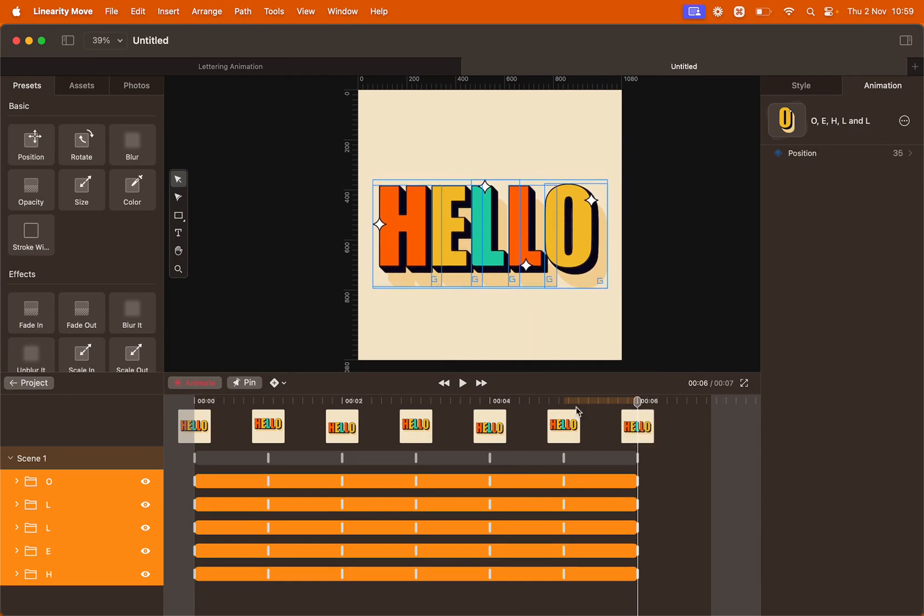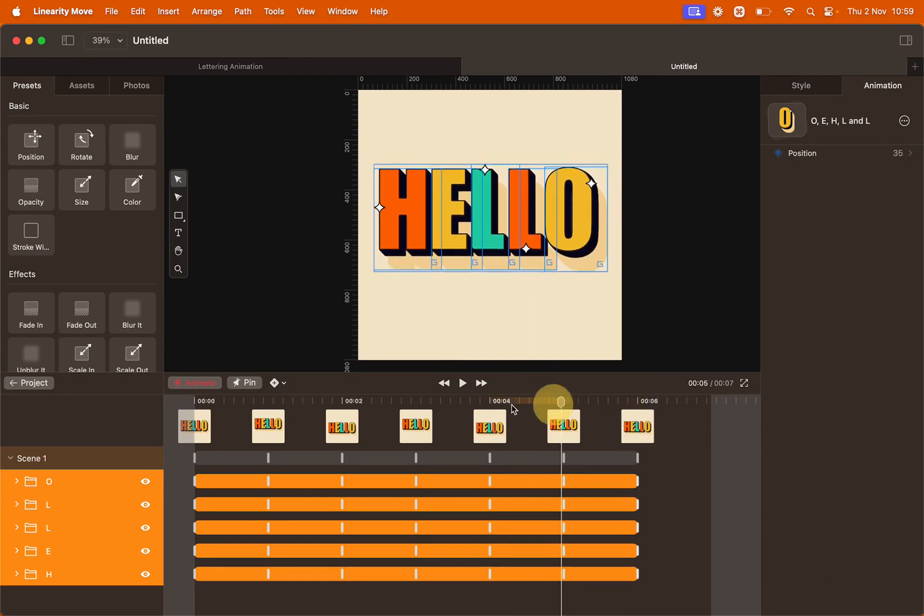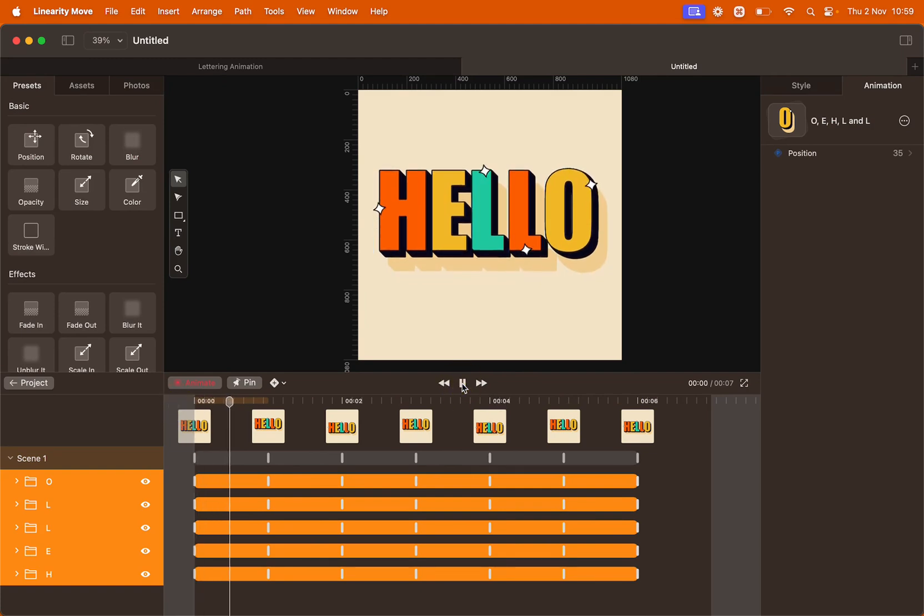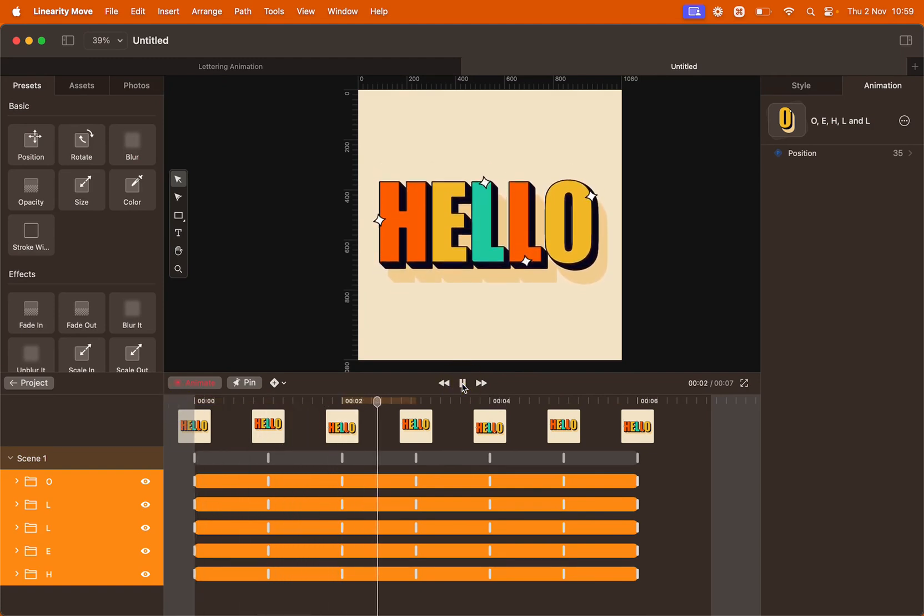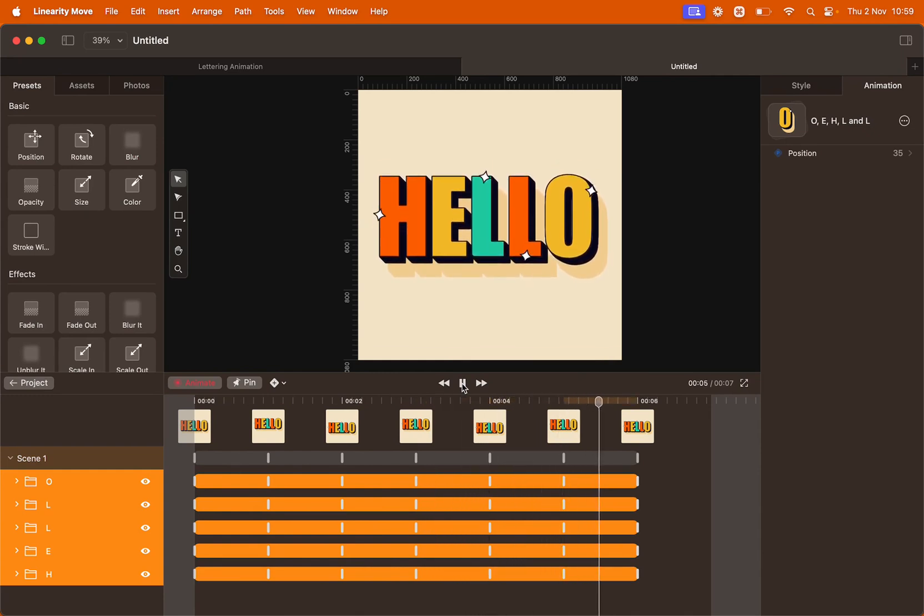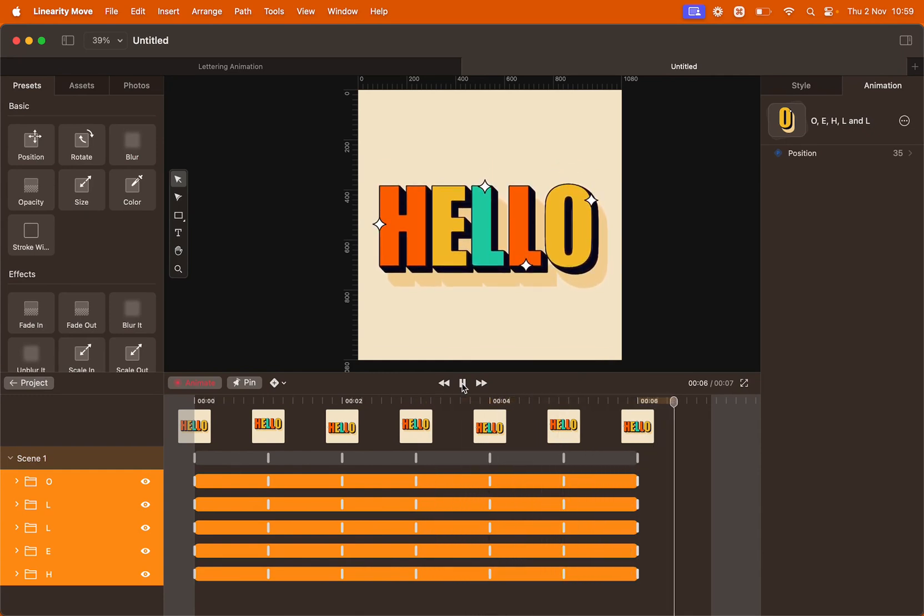Let's preview the animation. Move the playhead back and then hit play. Now the text is moving up and down and the twinkling stars are following.